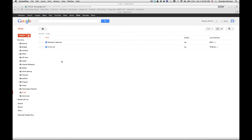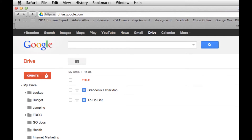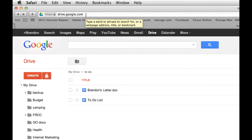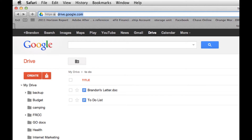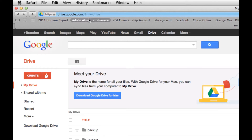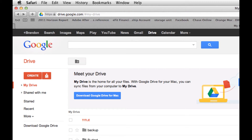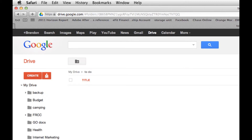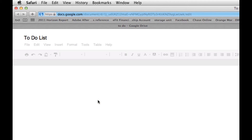Alright, so here I am in Google Drive. If you go to drive.google.com you can sign up there. I'm already logged in, but you would have to log in or sign up. Then, in my to-do folder, there are these two documents here and I created this to-do list and it's a document.